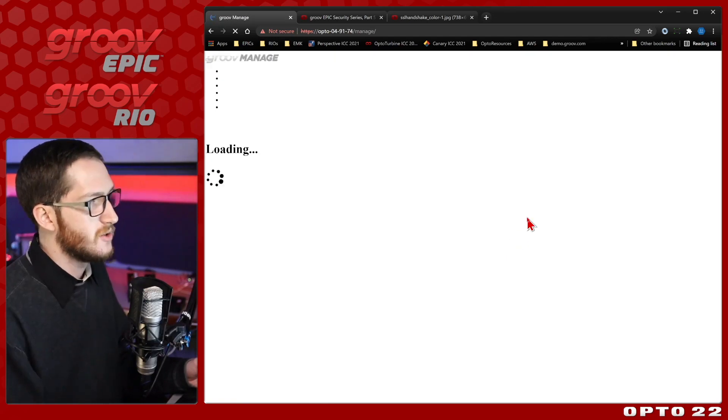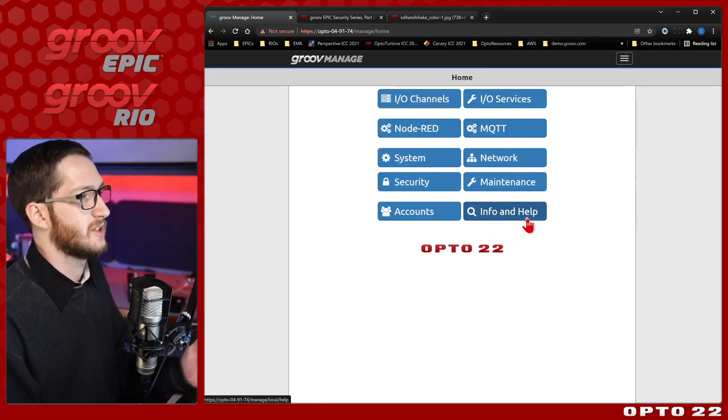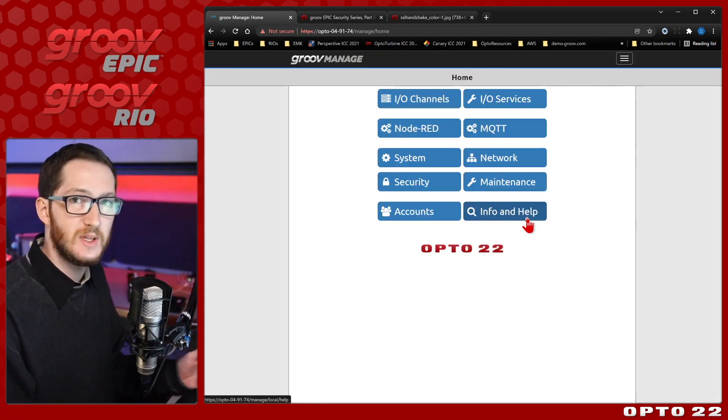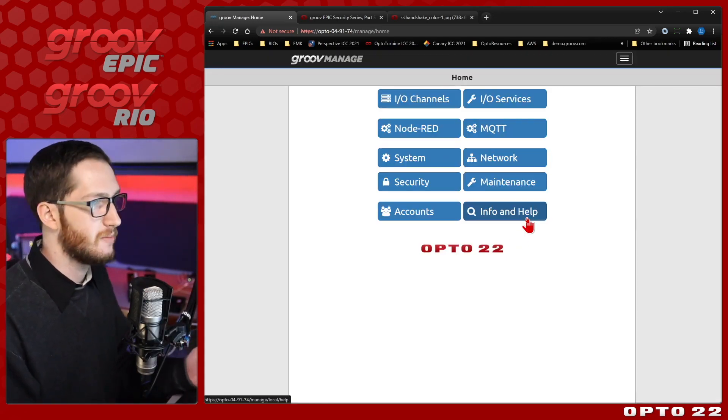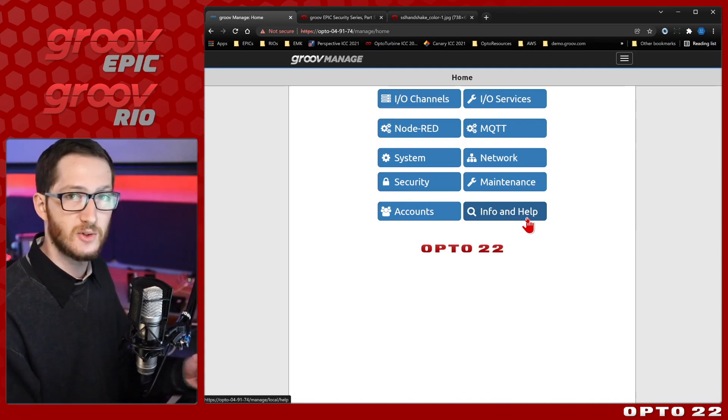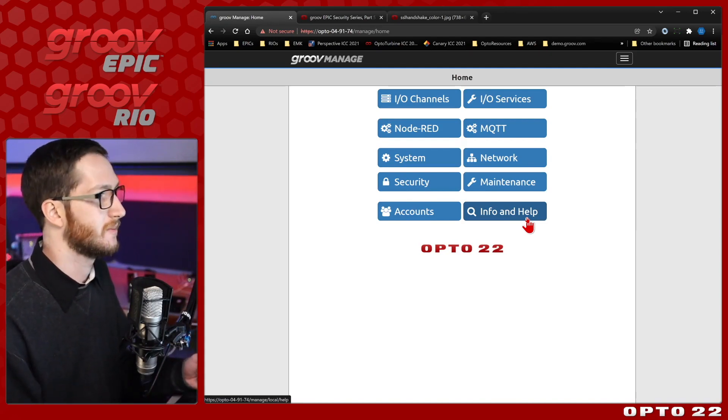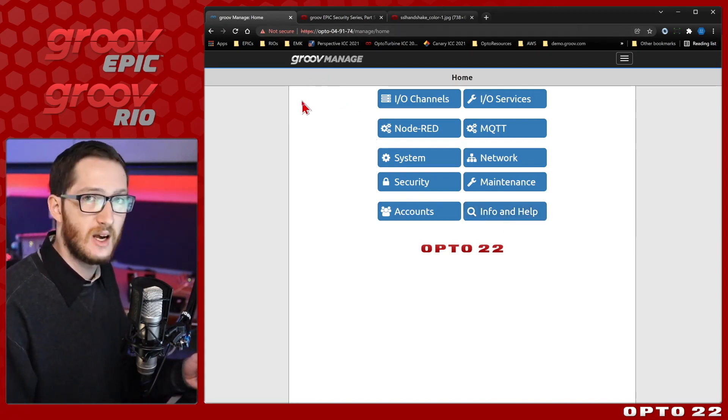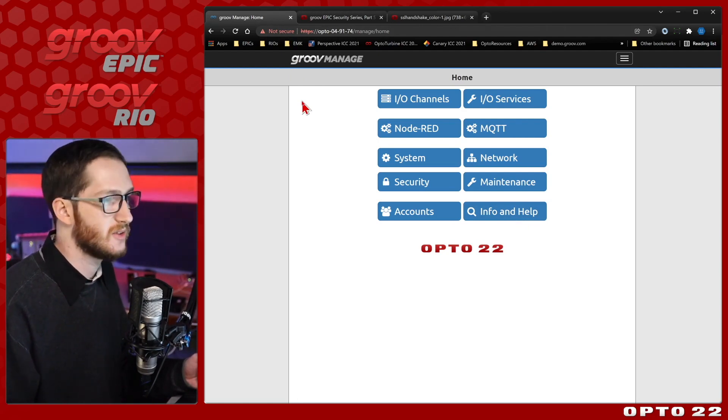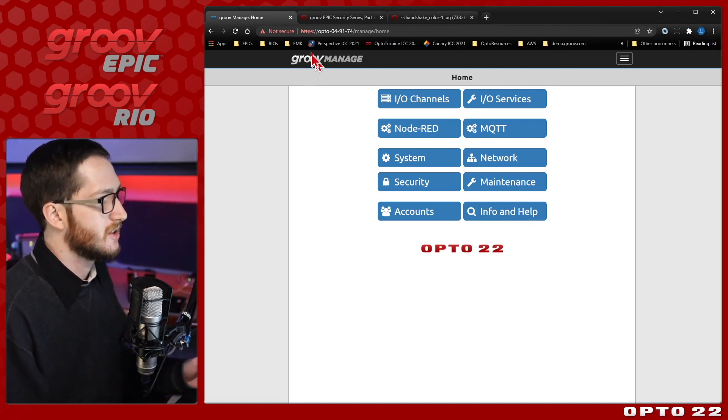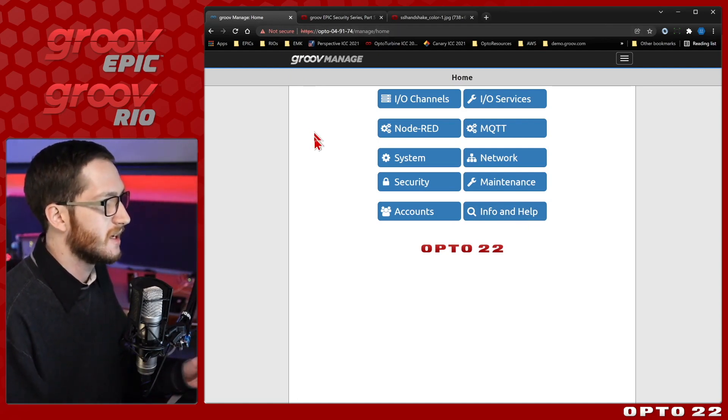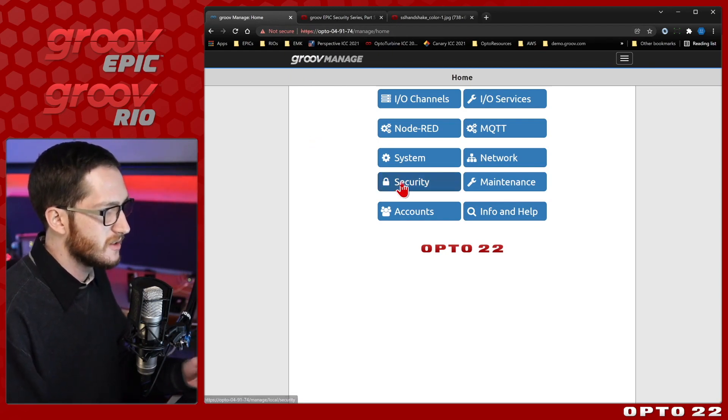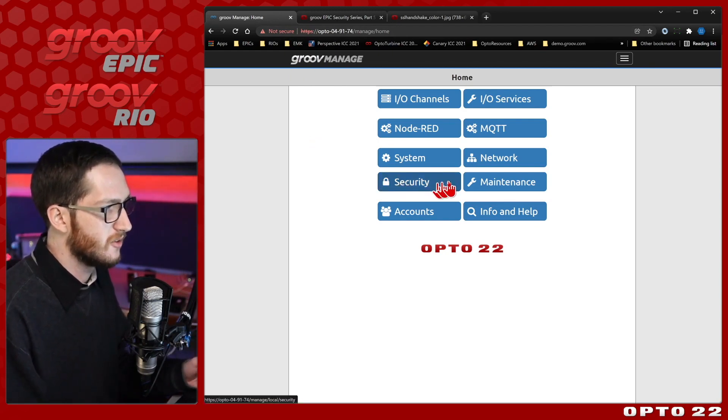Now I do have a secure connection to my device. It's HTTPS, I've provided my credentials, and I am able to access all the services here. It does still say not secure because it still can't verify that certificate, but trust that it's a secure connection over HTTPS.